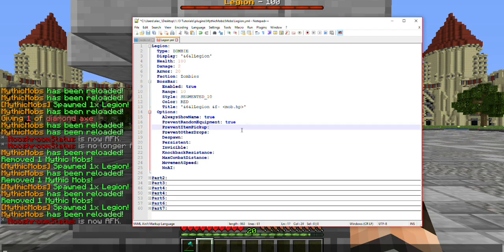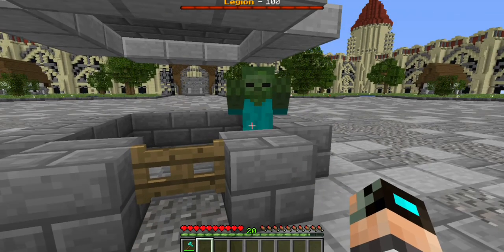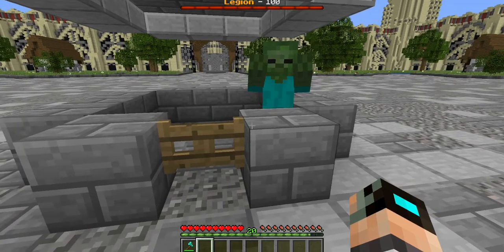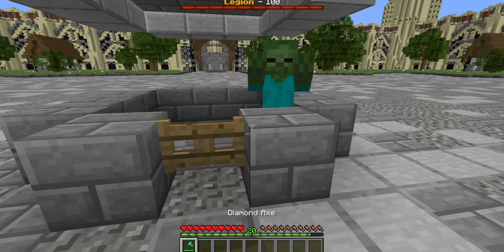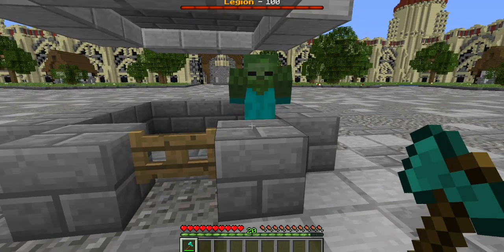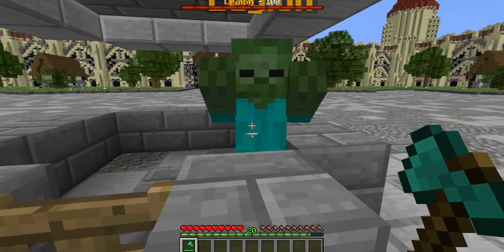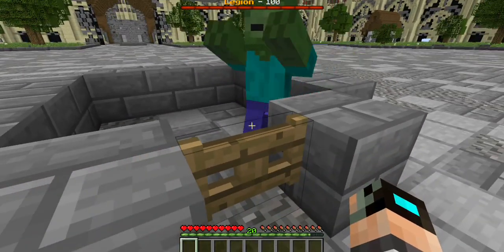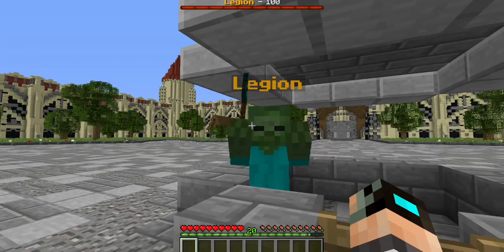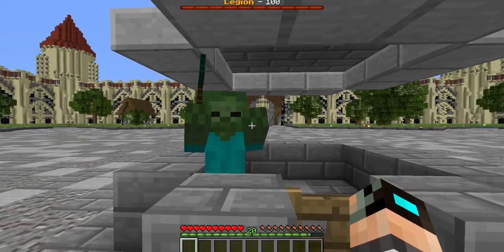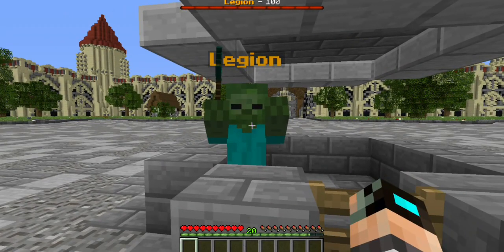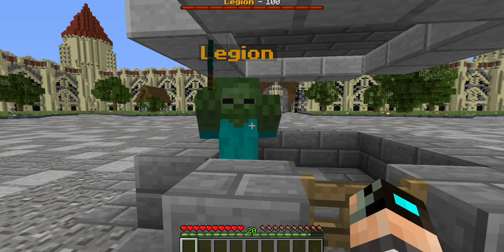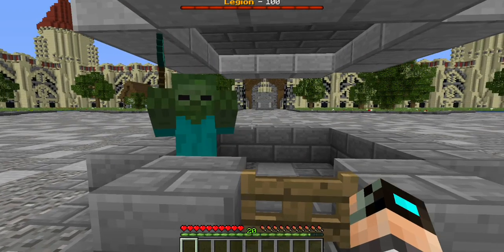Next is 'Prevent Item Pickup'. We're going to set this to true. By default, Minecraft has undead mobs pick up any items they find on the ground — at least weapons and armor. As you can see, he picked up the axe that I threw to him because it can be used as a weapon, and he will be using it as that.